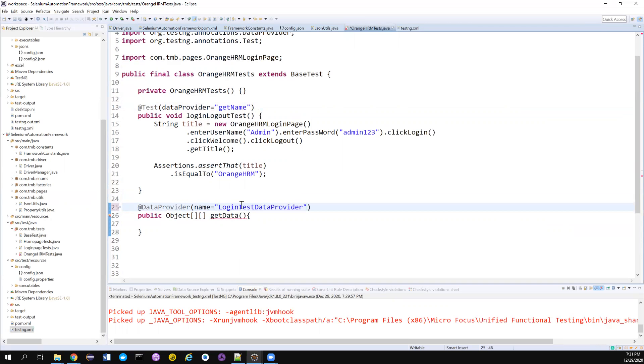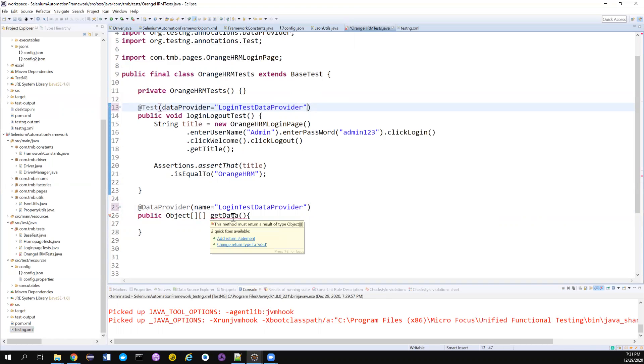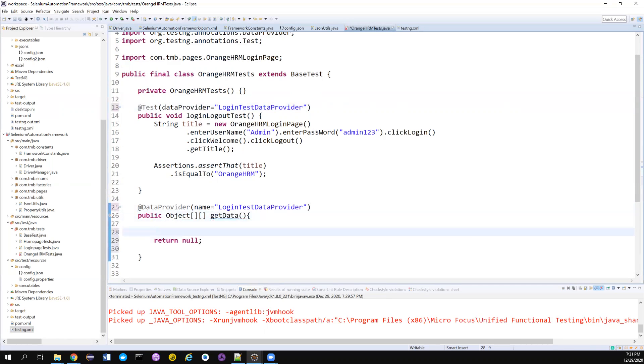If you don't want to use the default name of the method name, then you can use like this. Let's try to use that. I don't want to do anything. I had a return statement for now.